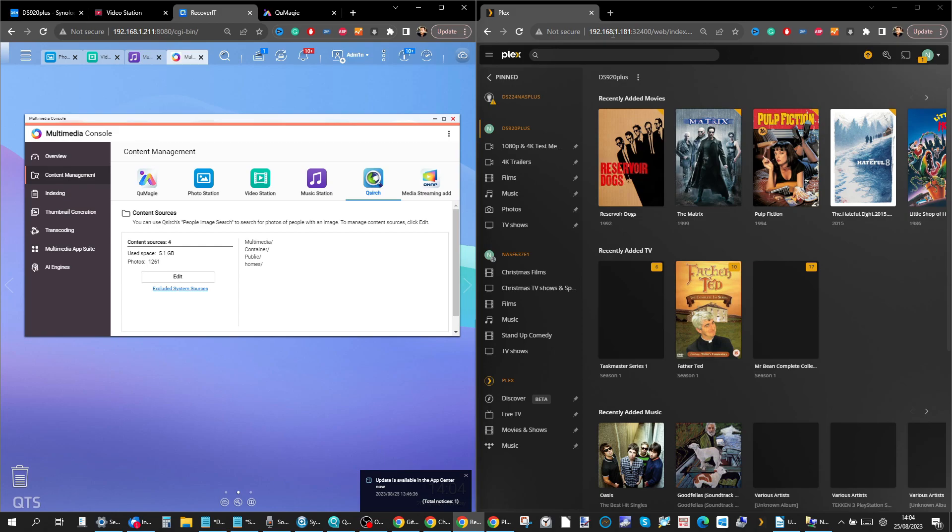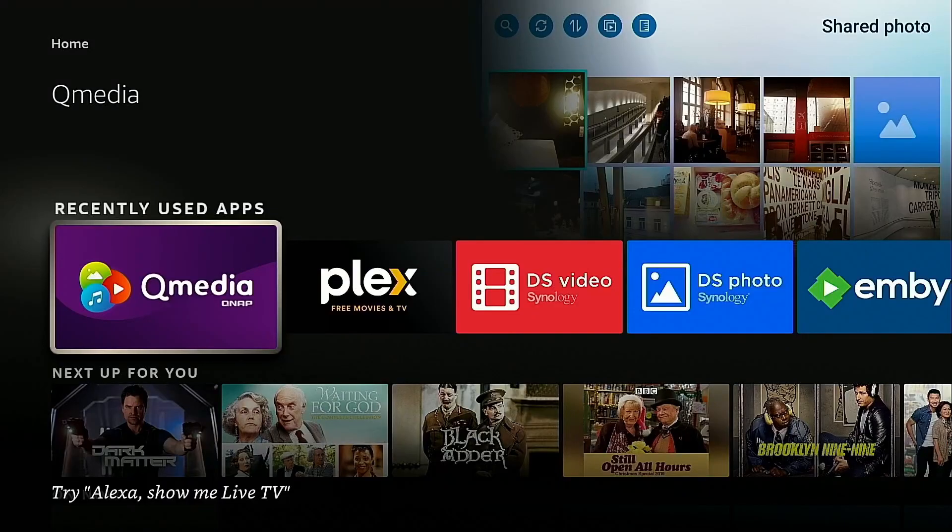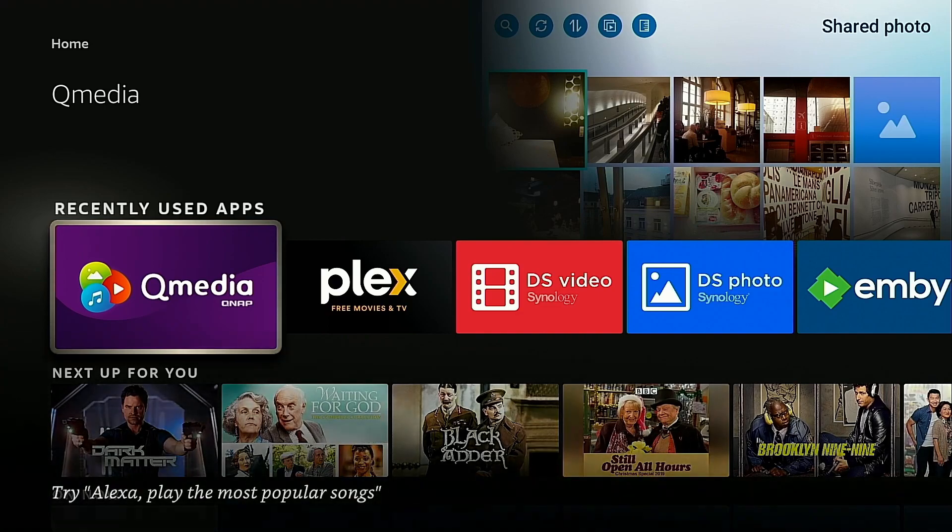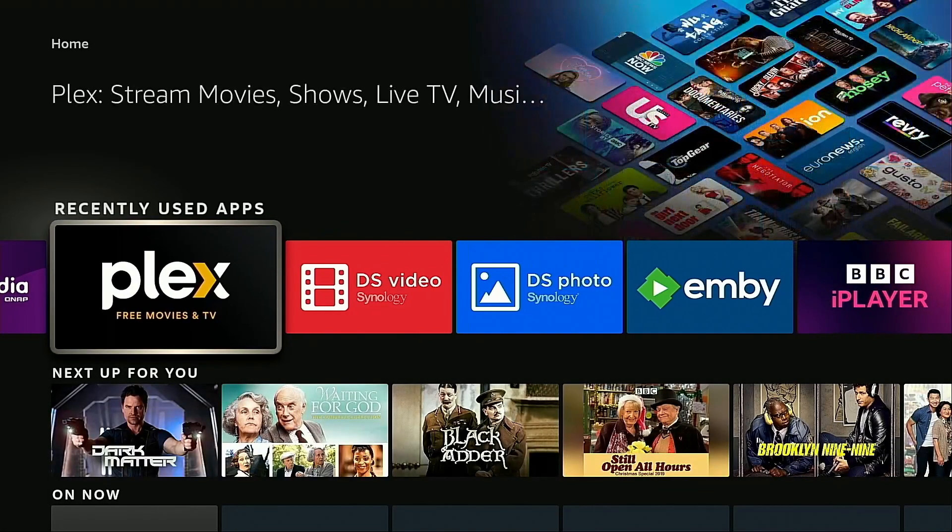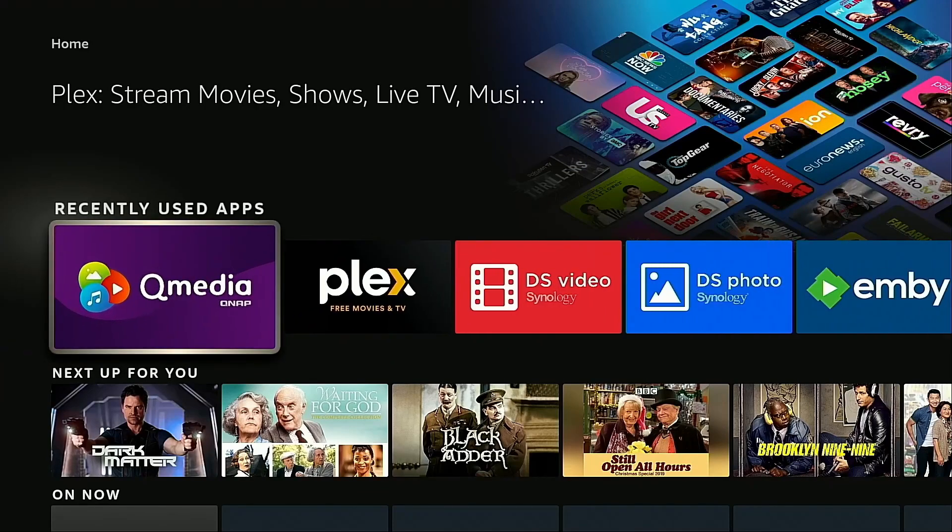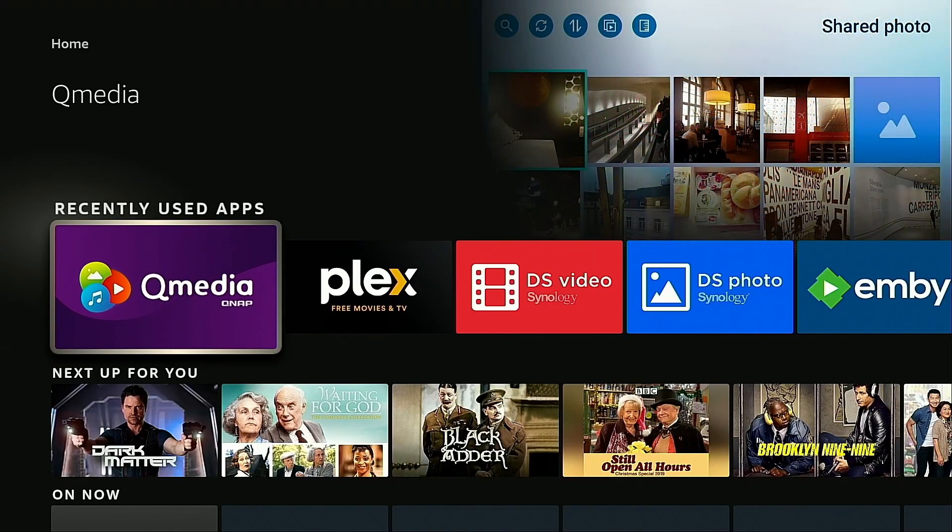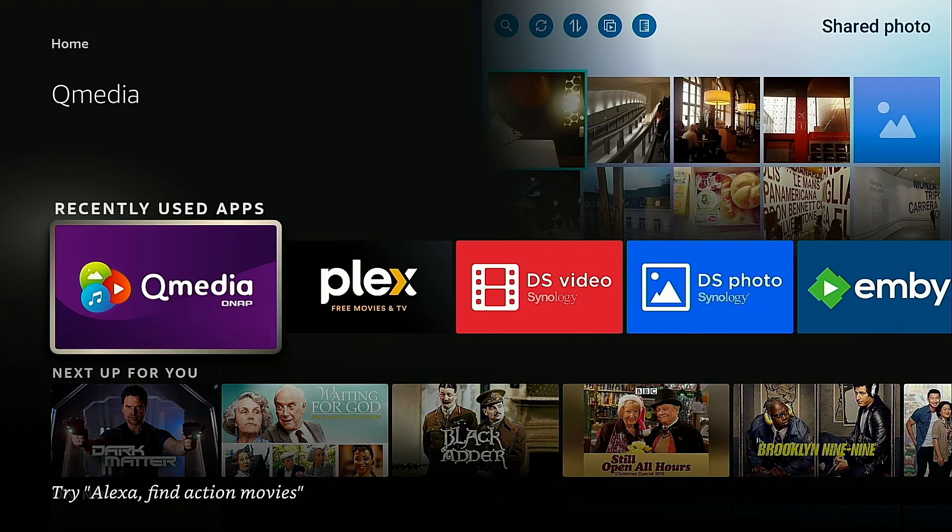And talking of IPs we are accessing both of these NASes locally although both of them allow access with both the QMedia application and utilizing Plex Media server they give you the option to access the NAS remotely. Whether it is you're going to use your standard Plex account Plex Pass or if you're going to use QNAP and then my QNAP cloud. So let's go through it.